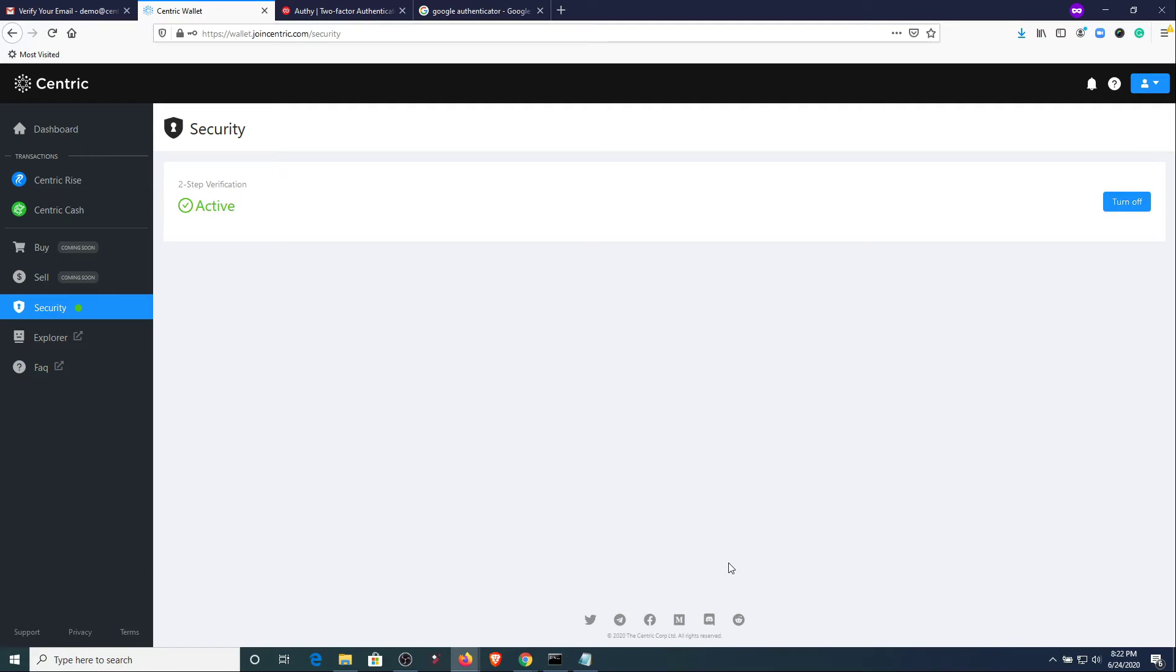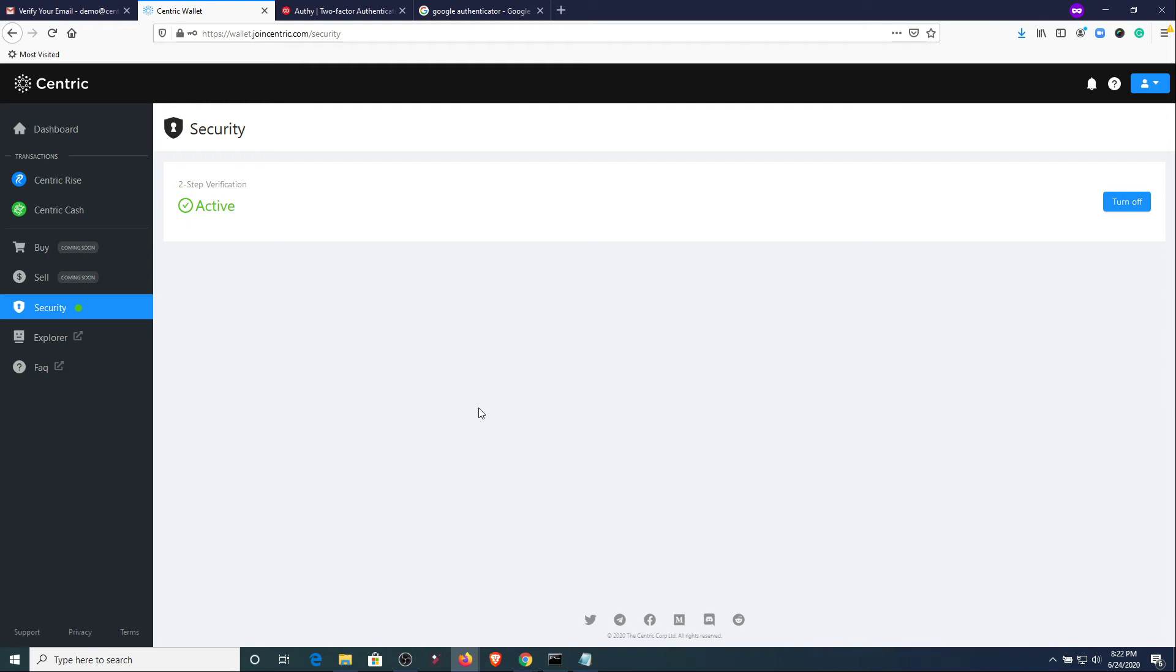Now that's it. Now that we have 2FA active, the next time that you log out and log back in, you're going to be asked for your username and password. Once you enter your username and password, it's going to bring up a second window which is going to ask you for your two-step verification.